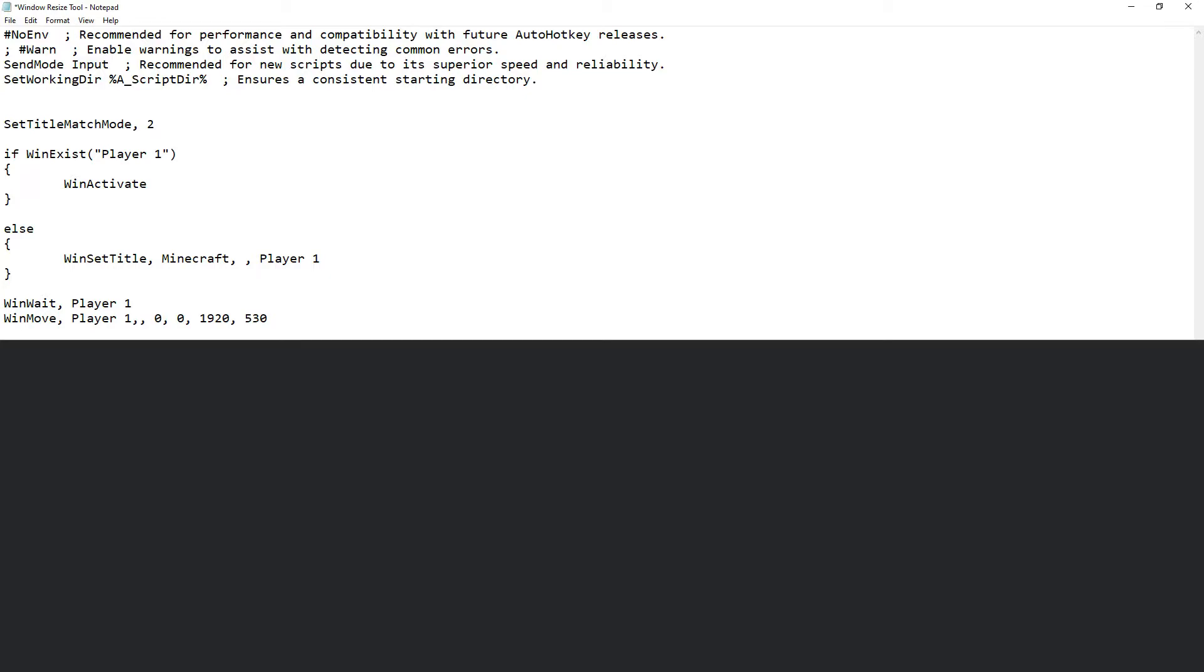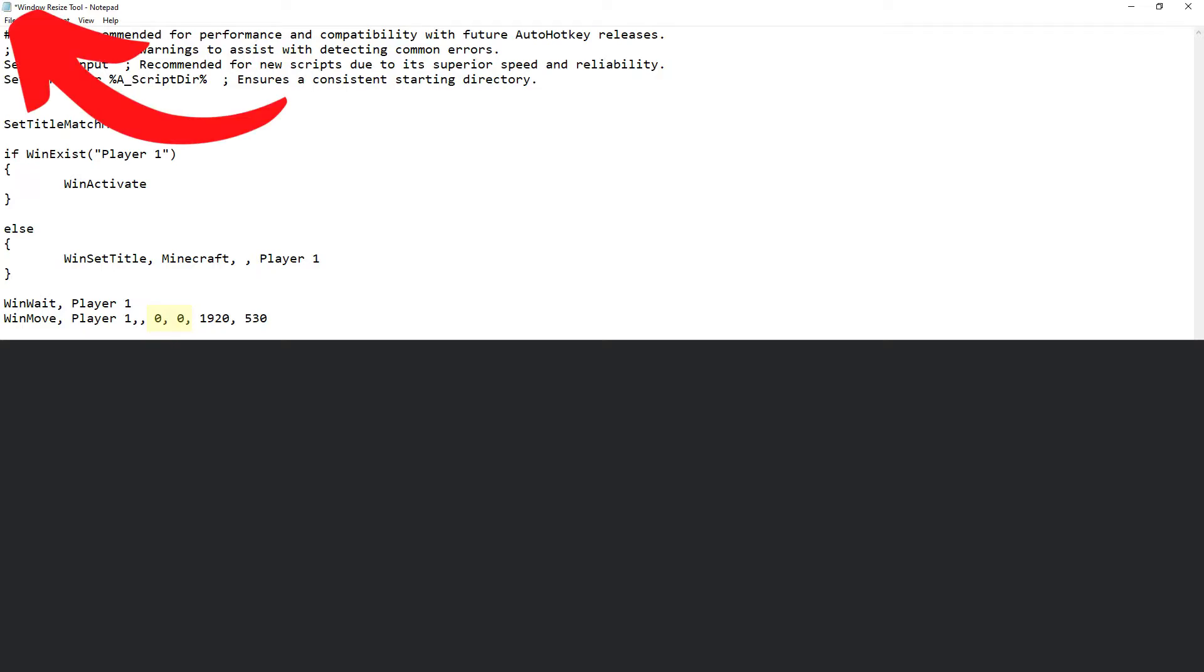WinMove will move and resize a given window. So I start with WinMove, I tell the window I want to resize, and then I input some parameters. The 0, 0 refer to the X, Y coordinates. The top left of your screen is the origin 0, 0. Then we will need the width of the screen followed by the height.